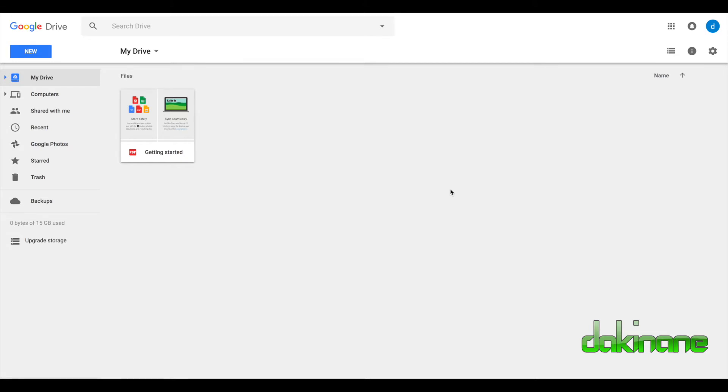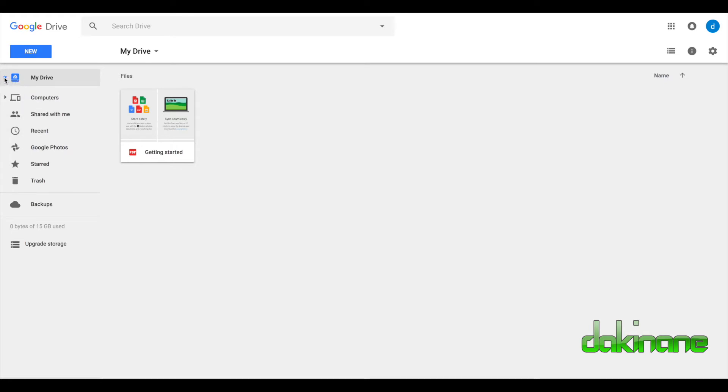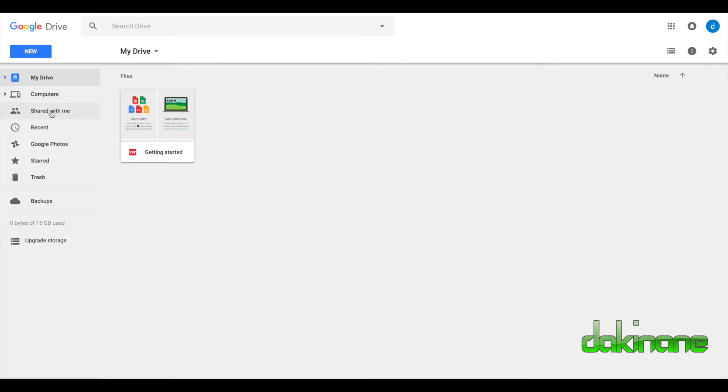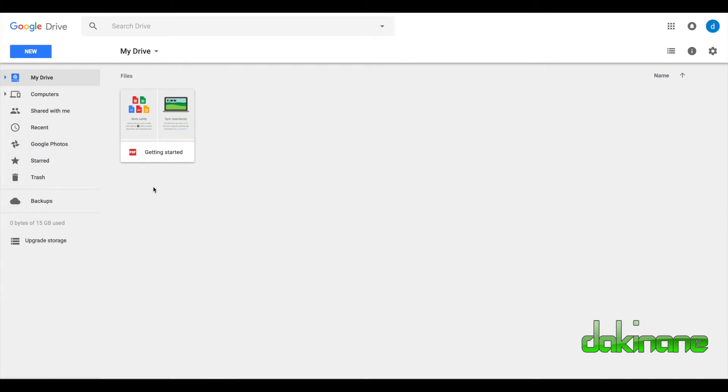Let's have a quick look at the overview here of Google Drive. Predominantly everything is stored in this big grey space here. Obviously there's nothing in this particular Google Drive that I'm looking at at the moment. And down the side here, we've got these options: My Drive, and there's nothing in there at the moment. We can link computers, share with me, recent documents, Google Photos, and there's the trash down here.